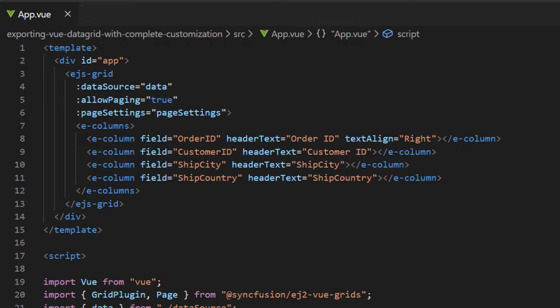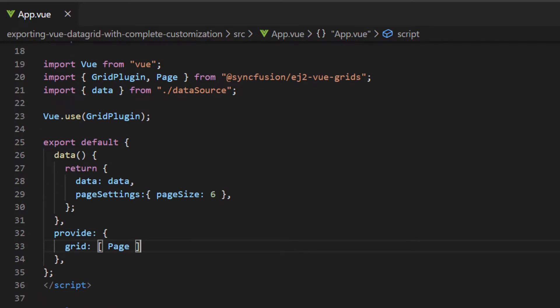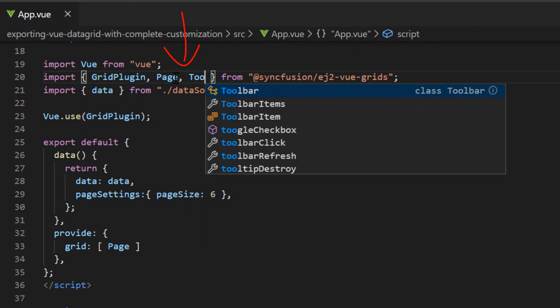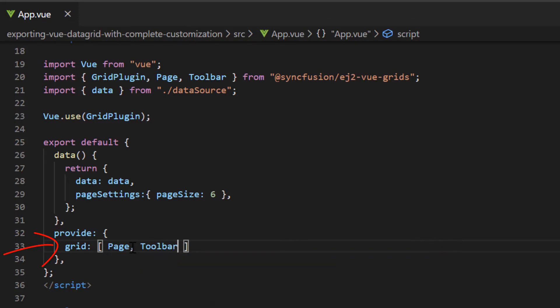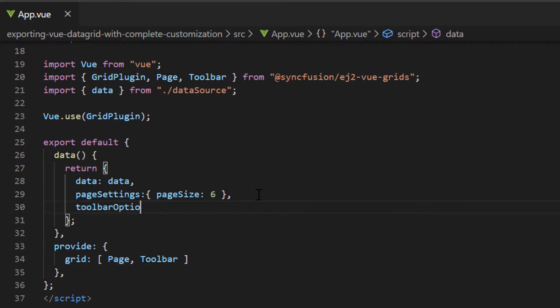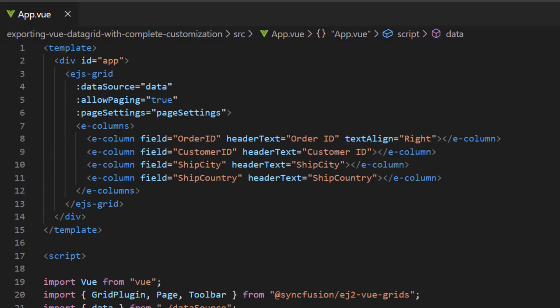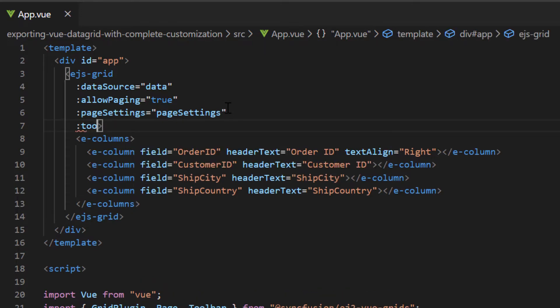First, I will show you how to export the data grid to a PDF document. I will enable the toolbar of the data grid component so that I can use the PDF export option from it. For this, import the toolbar from Syncfusion EJ2 Vue grids package and inject it into the data grid under the provide object in the script section. Define the toolbar options variable of array type and include the PDF export option. Then assign this variable to the toolbar property of the grid.